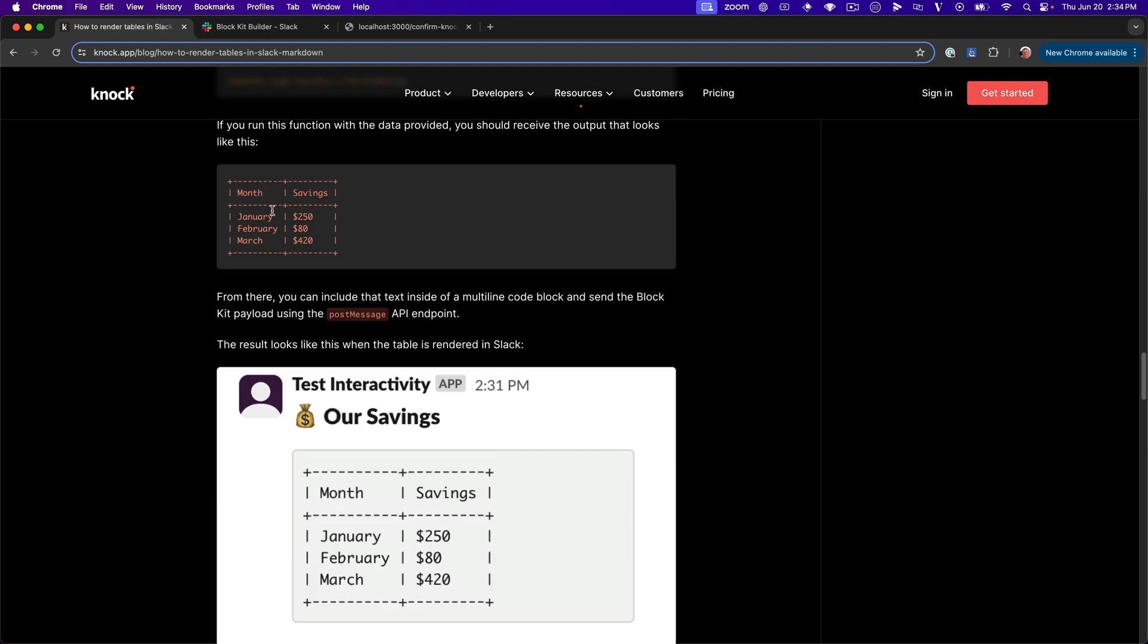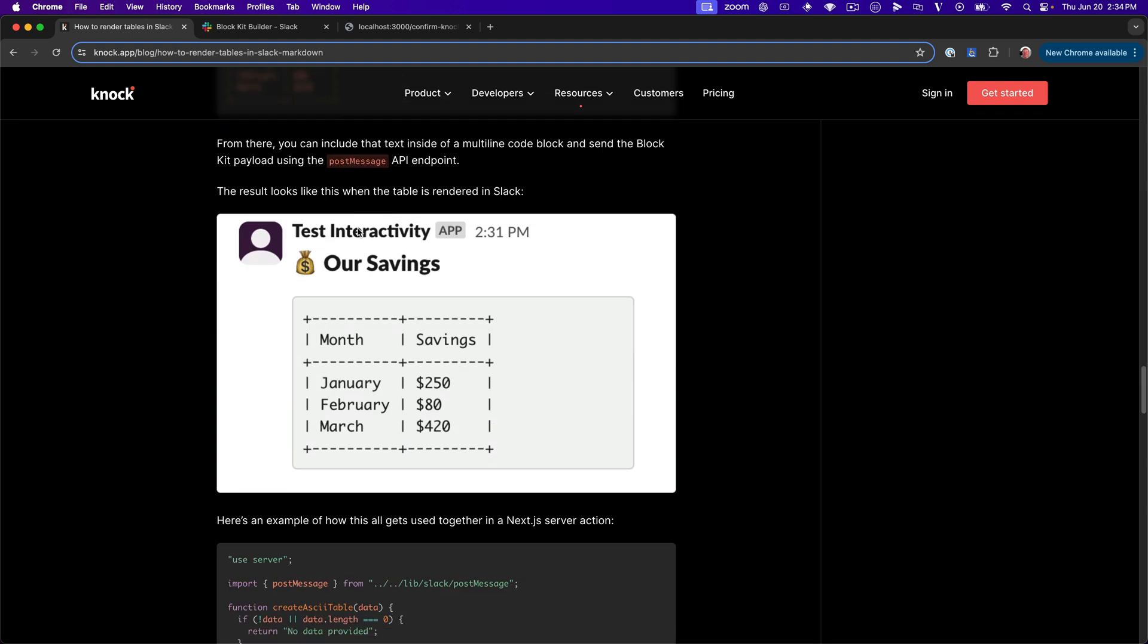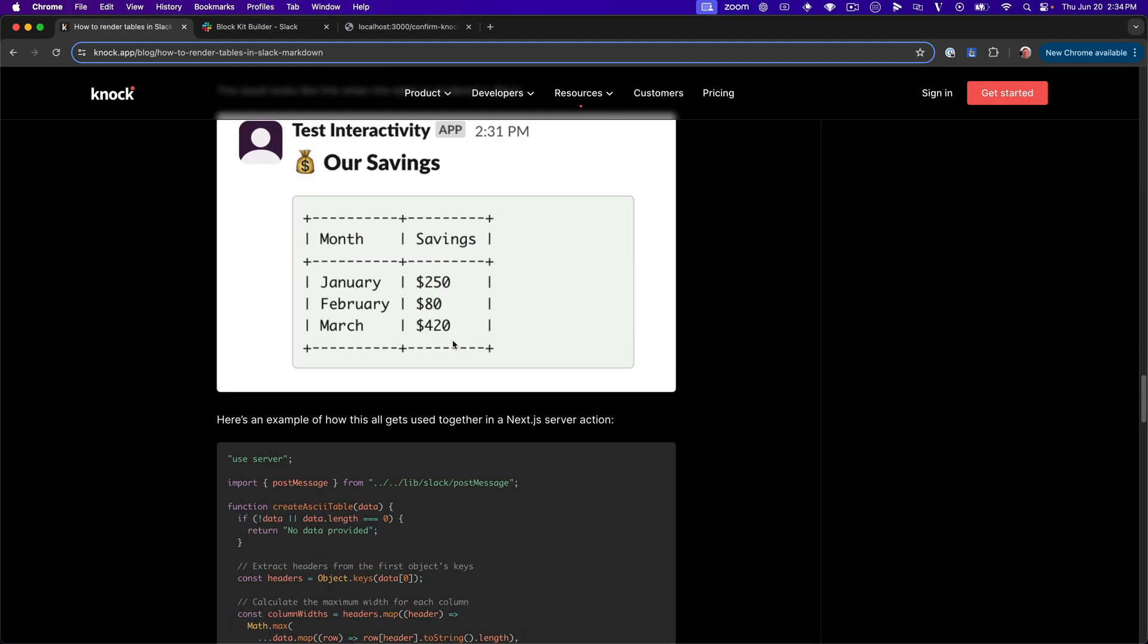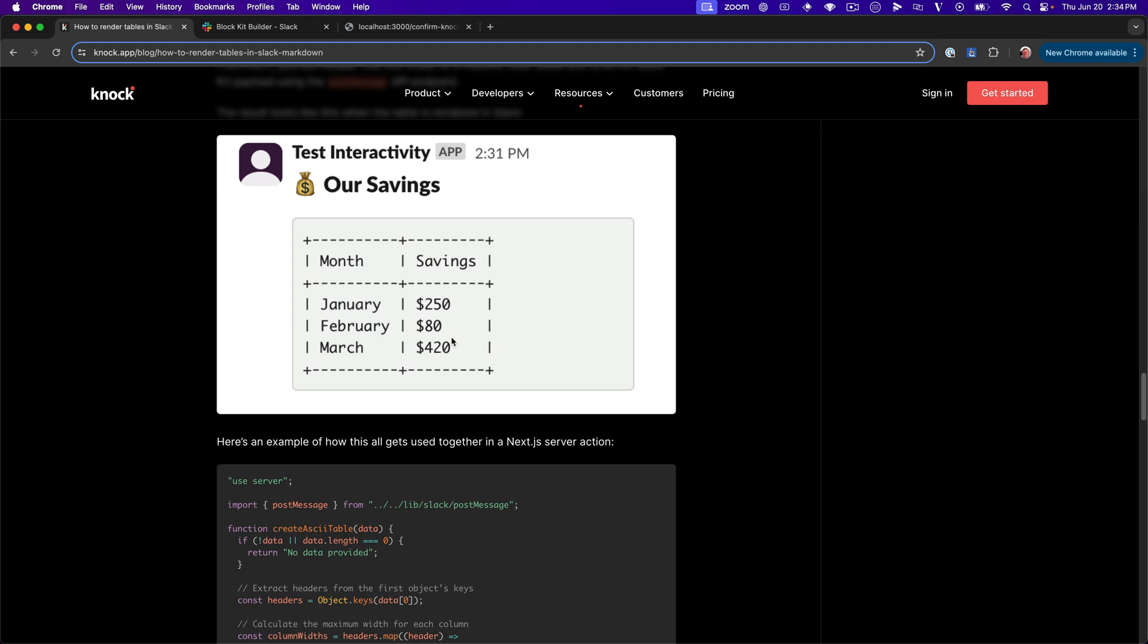And obviously we could use other texts in here. So if you wanted to have emojis or things like that, you could do that as well. So that's what this looks like.